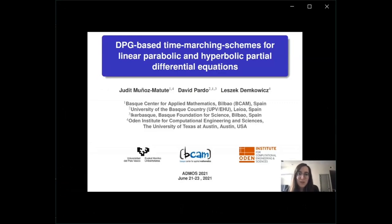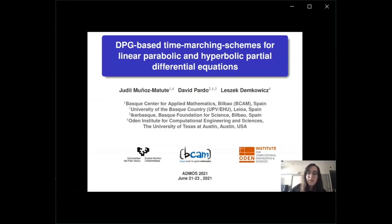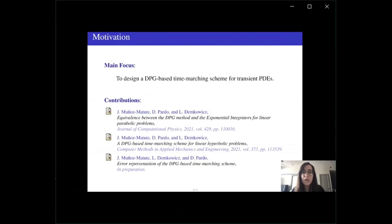The fourth talk is by Judith Munoz, a postdoc researcher, on DPG-based time-marching schemes for linear parabolic and hyperbolic PDEs, in collaboration with professors Leszek Demkowicz and David Pardo. The work applies the discontinuous Petrov-Galerkin method, introduced by Demkowicz and Gopalakrishnan in 2010, to the time variable of transient PDEs to design a DPG-based time-marching scheme.